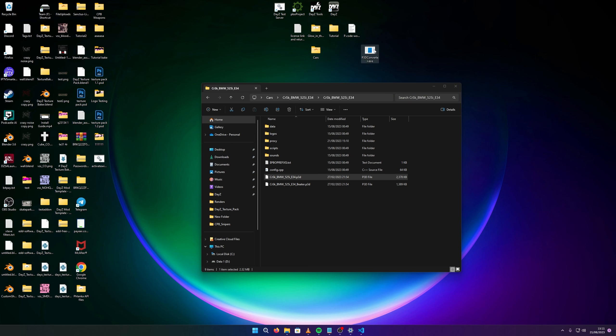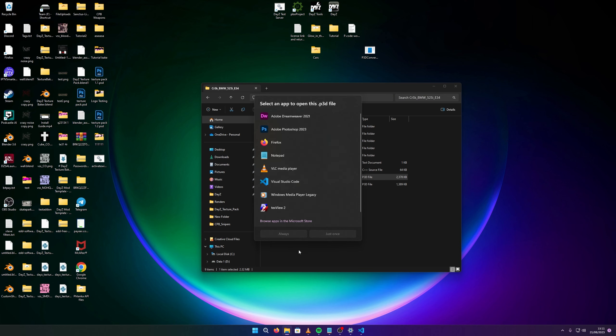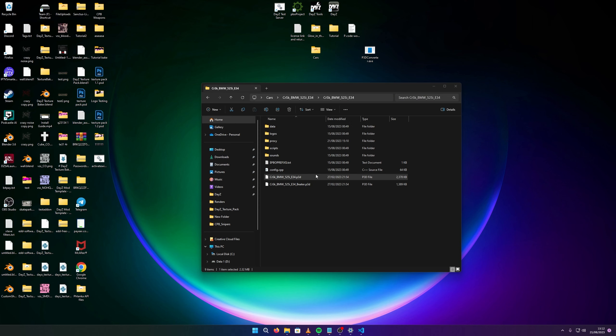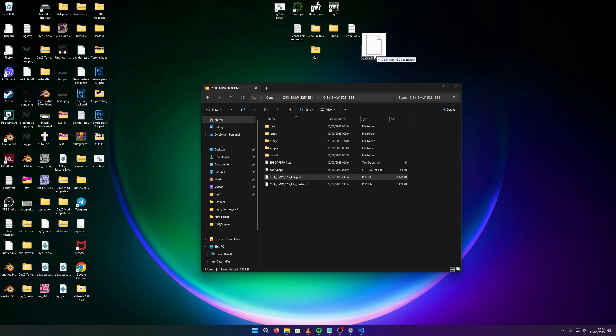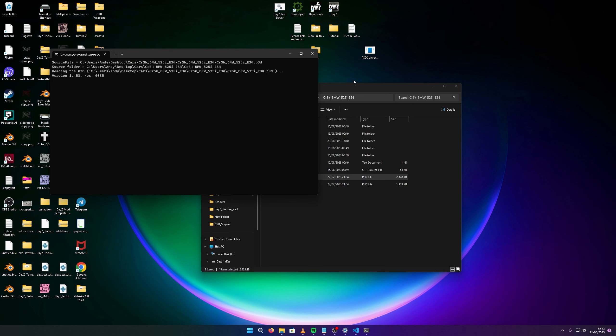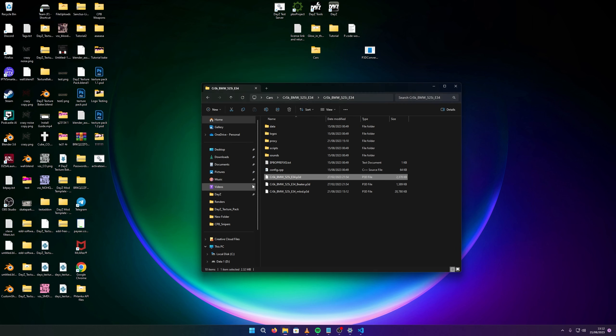There will be a link in my description. You simply just drag, click and drag it onto the P3D converter. Give it a moment, it should break it down into an MLOD file.